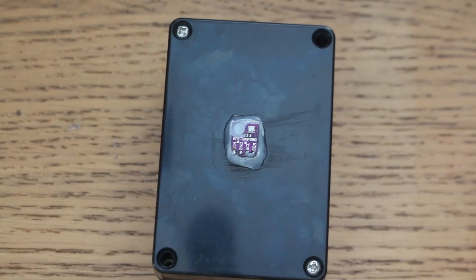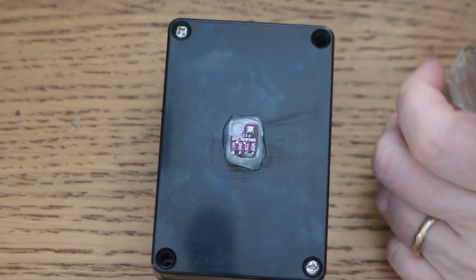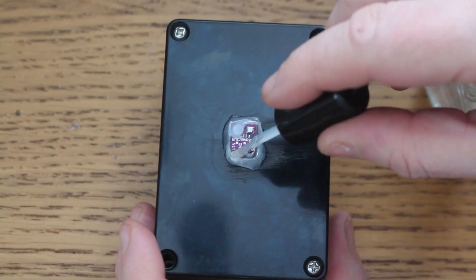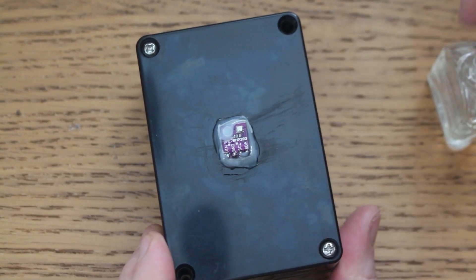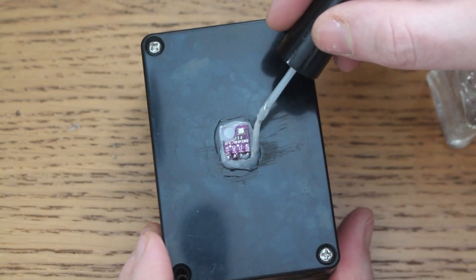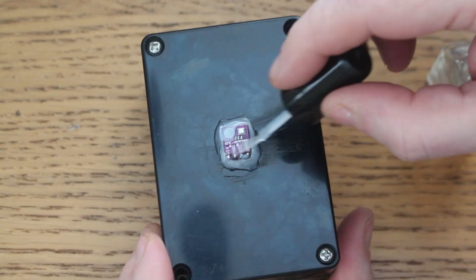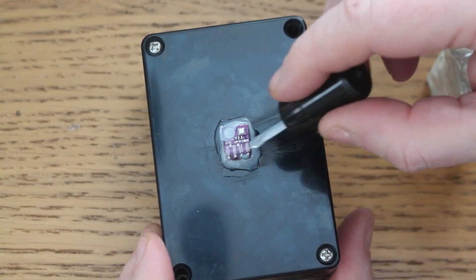And then when I've done this I'm just going to give it a quick coating with some nail varnish being very careful not to get it onto the sensor itself.